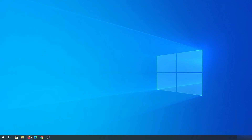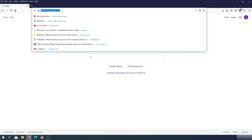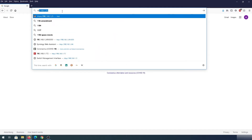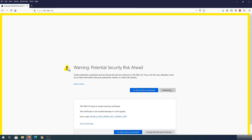Once installation is finished, go to another computer, open your internet browser, and type in the IP address you set up earlier. When the browser warns you, click on Advanced and then Accept the Risk and Continue.